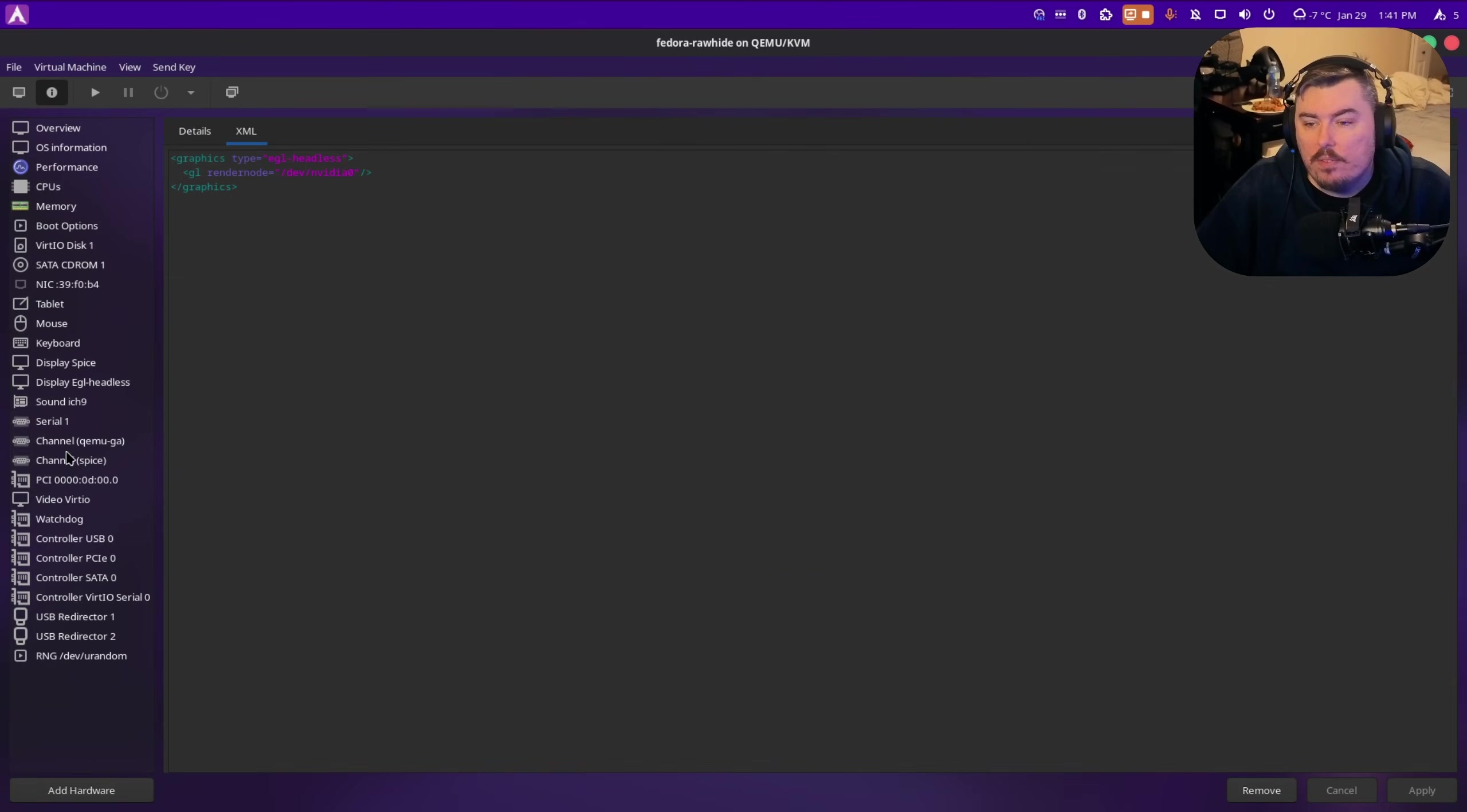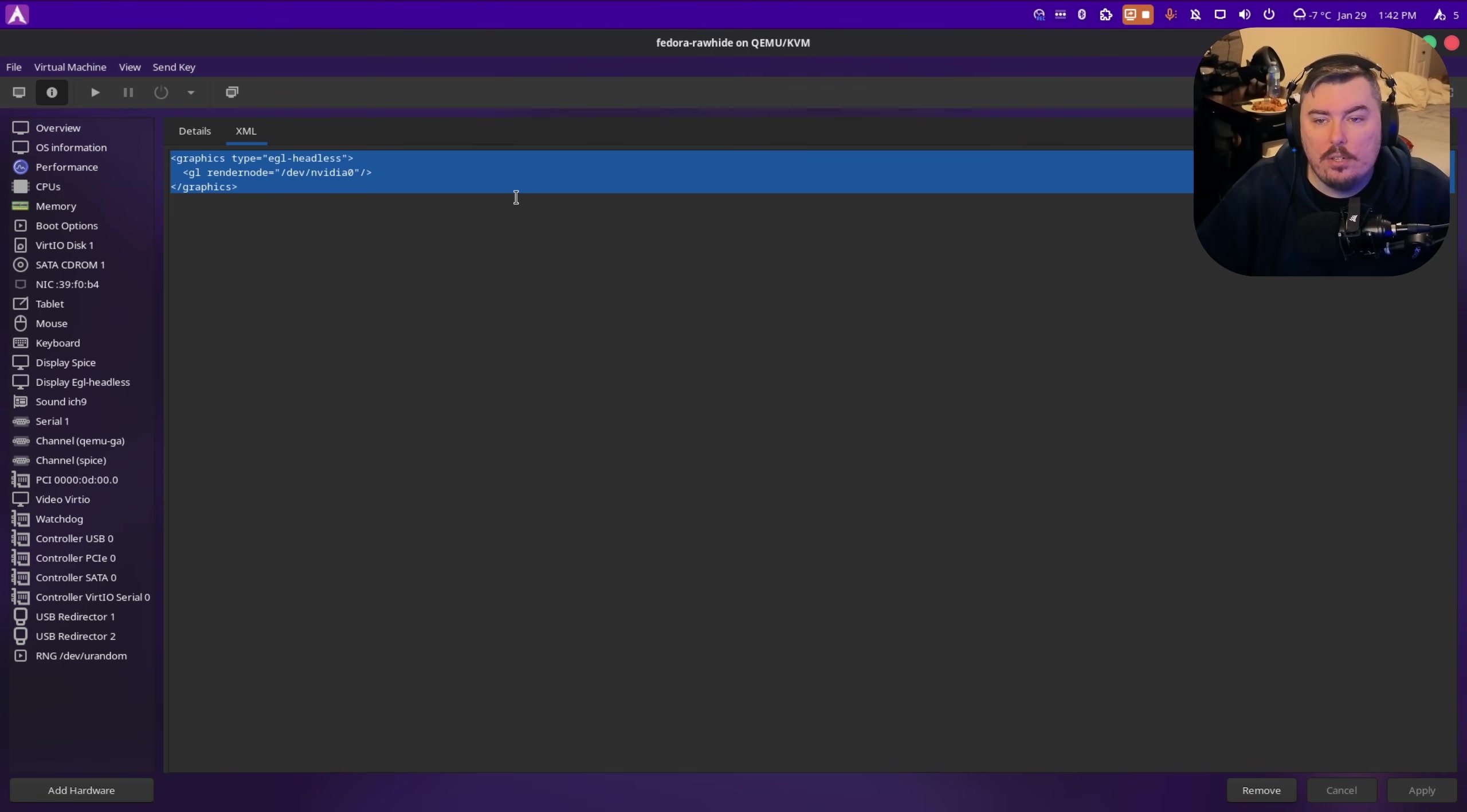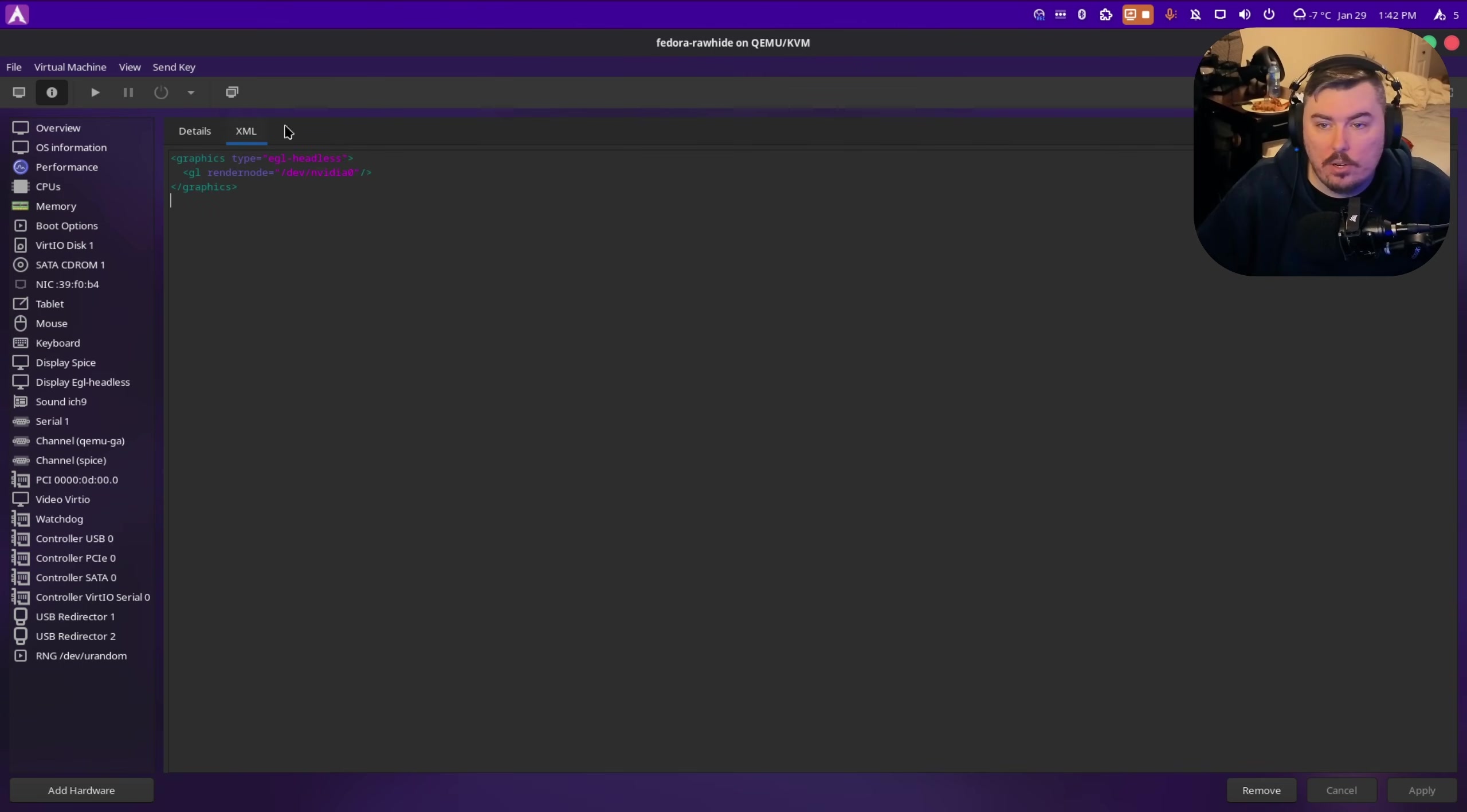Then we have to change it in the XML to this. Graphics type EGL Headless, and then it needs to be RenderNode slash Dev slash NVIDIA Zero. That's your graphics card. This only applies to NVIDIA.